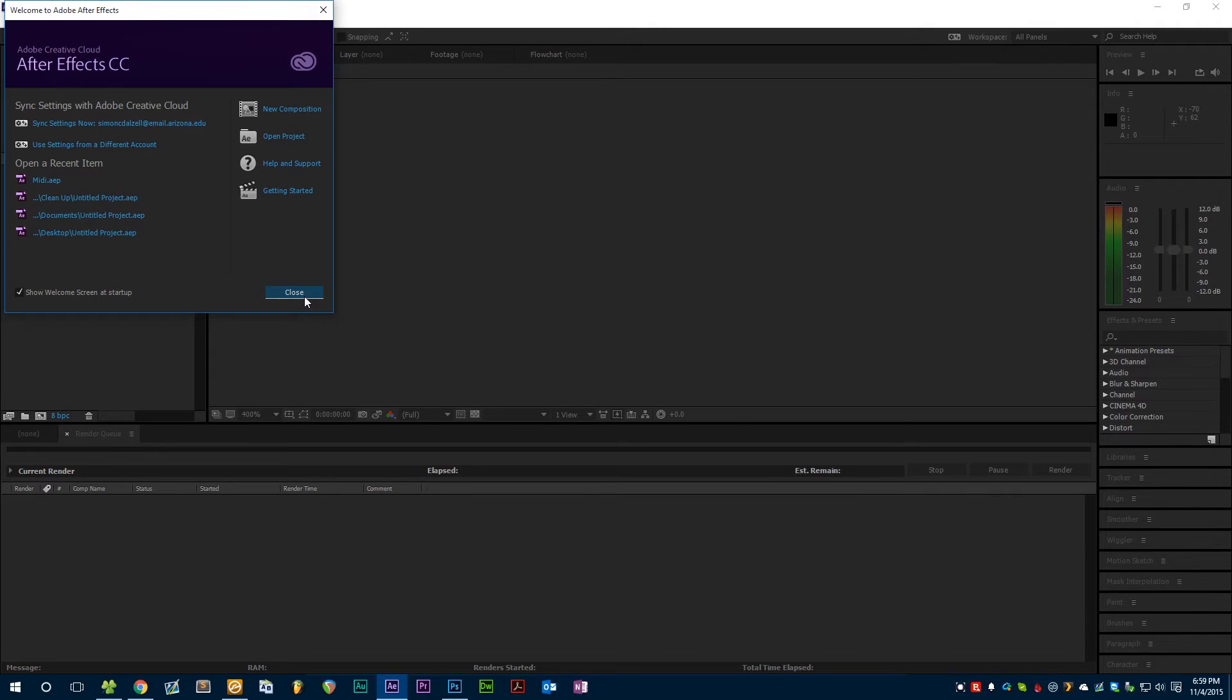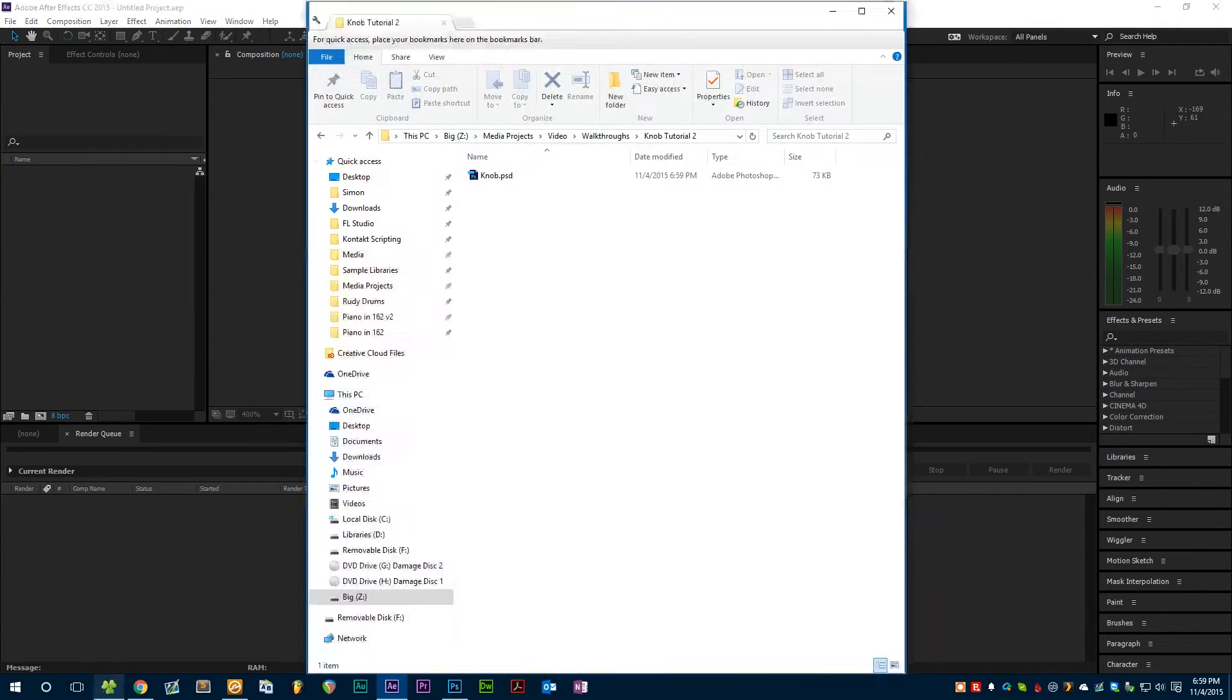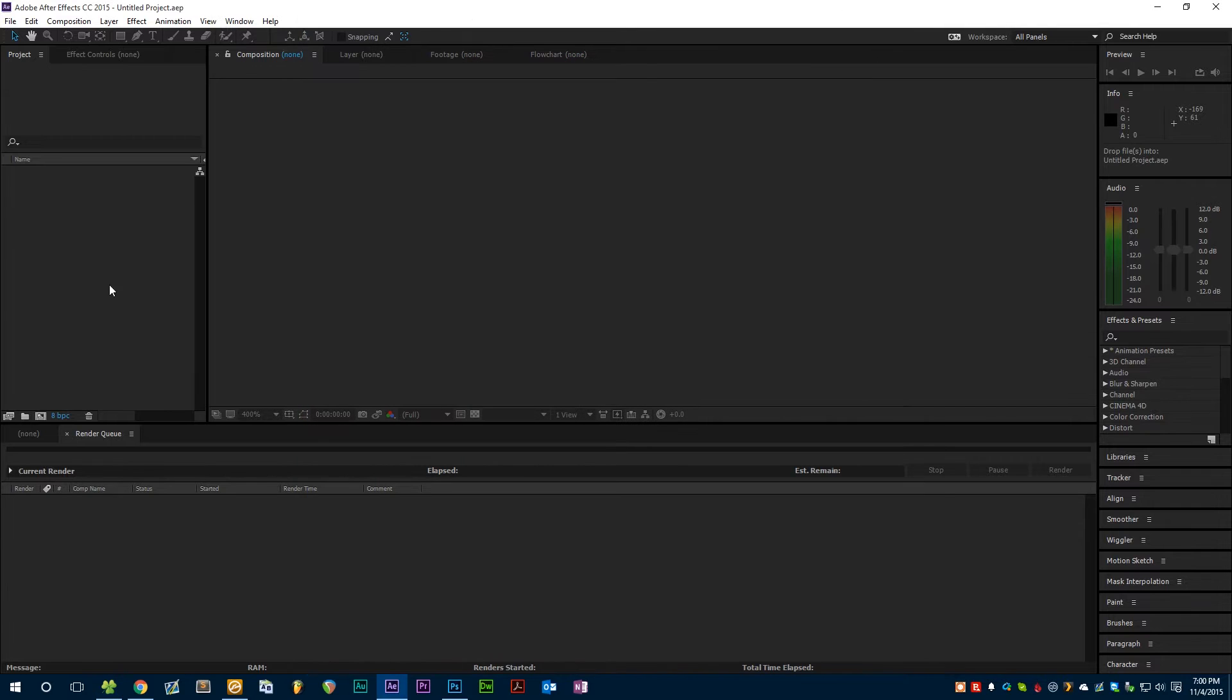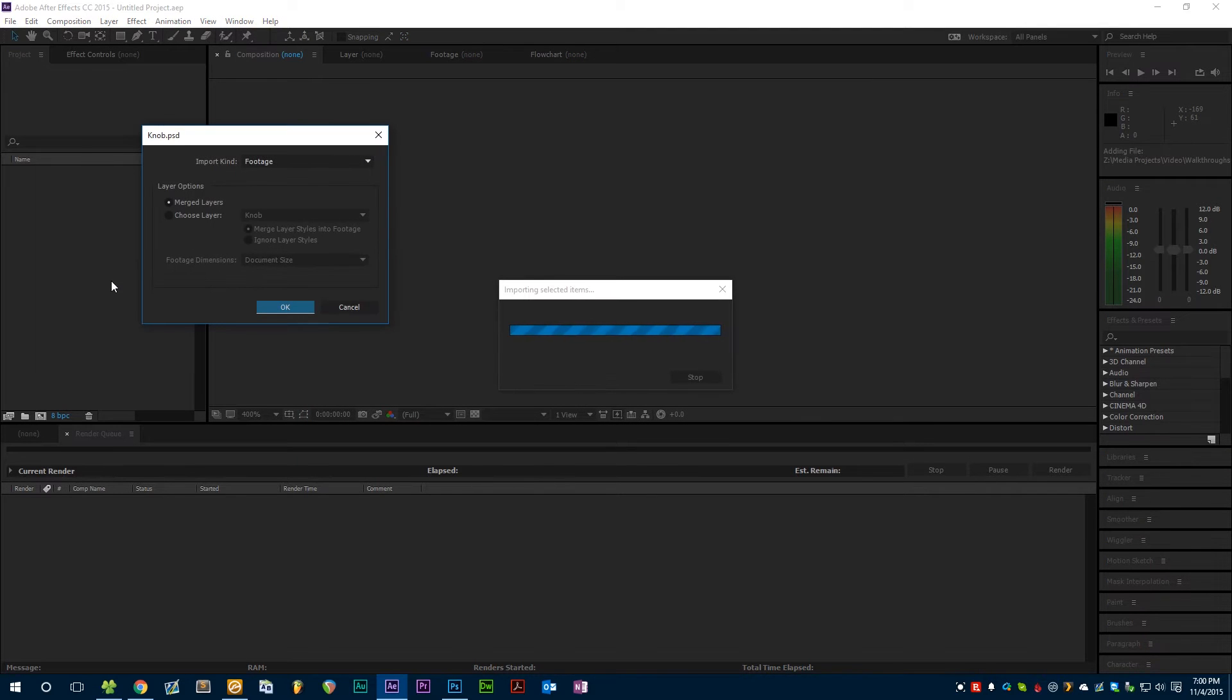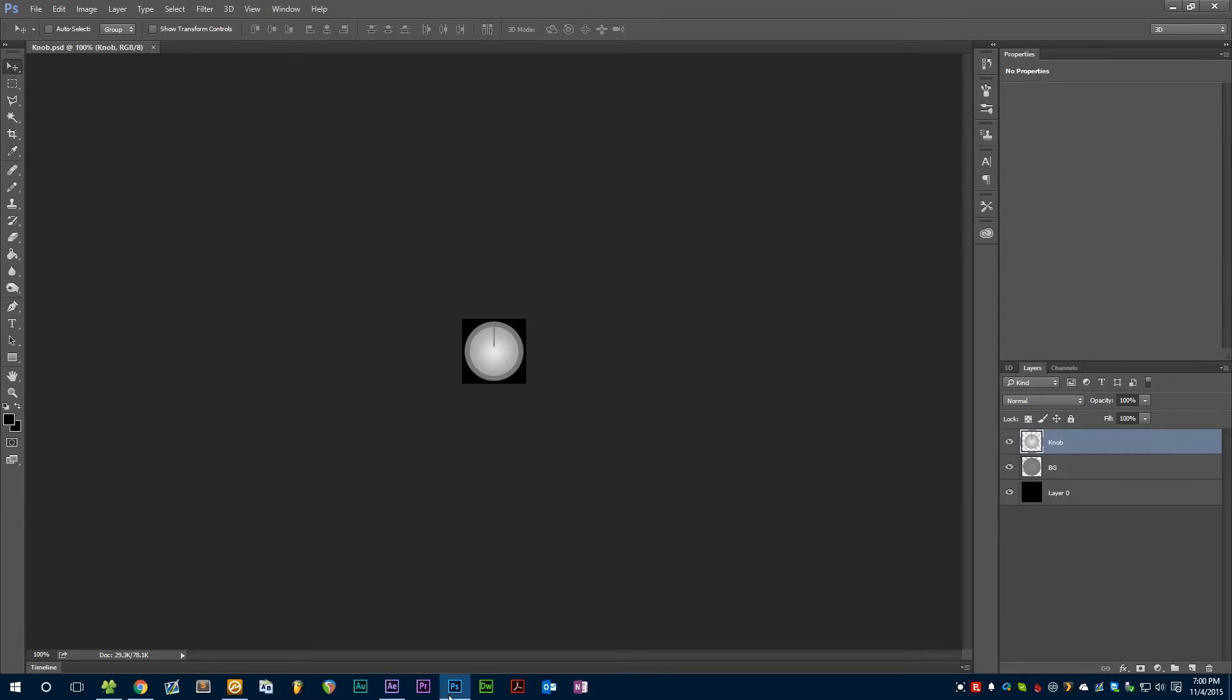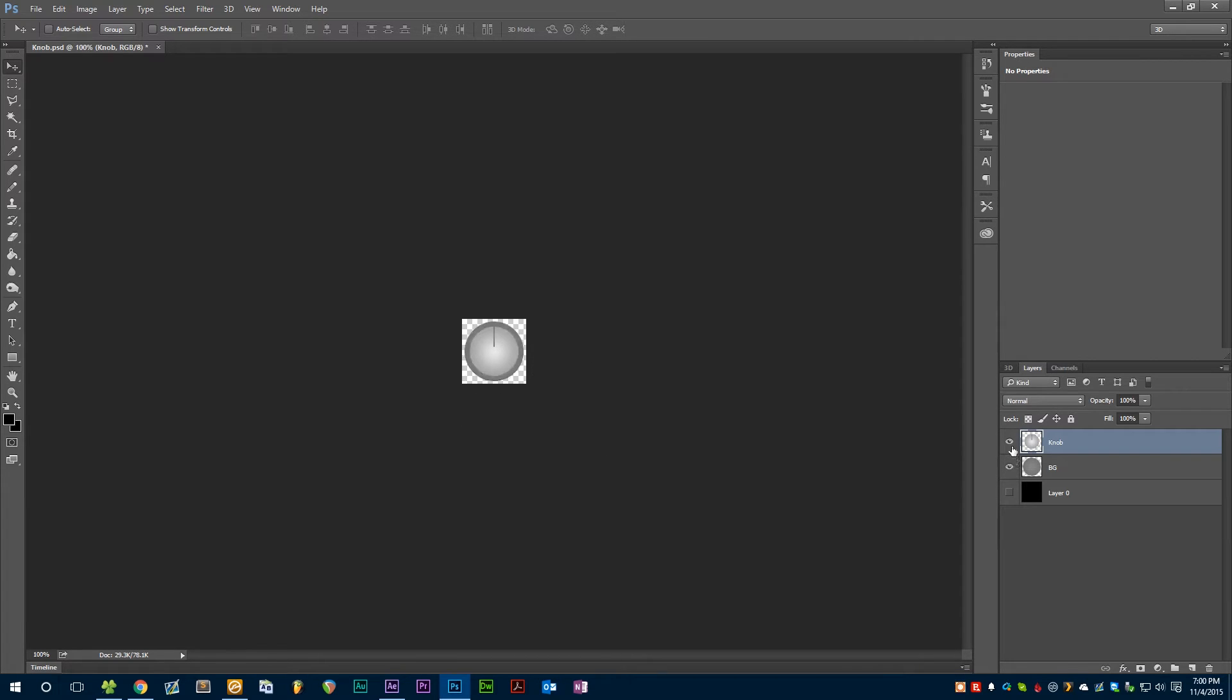Okay, let's go ahead and close this and grab the knob that I created earlier, drop it right in. After Effects is going to ask us whether we want to import the merged layers or an individual layer. I want this layer here to rotate, but I don't want this layer to rotate.